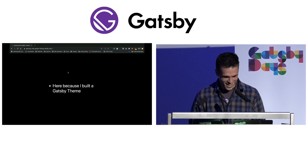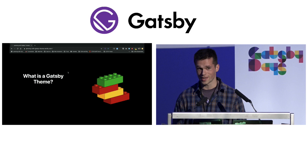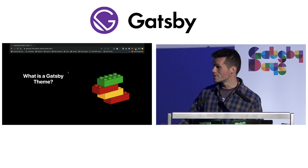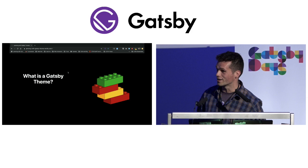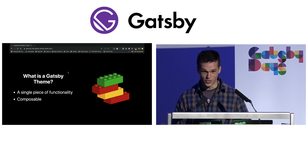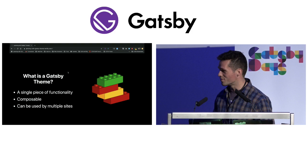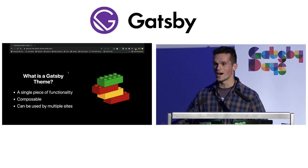I'm here because I built a Gatsby theme. We've heard a lot about Gatsby themes today, and I wasn't sure whether everyone would be across them, so I'll give my own take. I like to think of Gatsby themes a bit like Lego blocks — little bits of a single piece of functionality you can essentially snap onto your website. They're composable, so you can have many Lego blocks that stack on top of each other, and you can take them off and put them on another website. They're universal — not tied to one site.